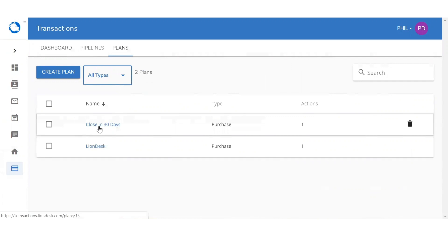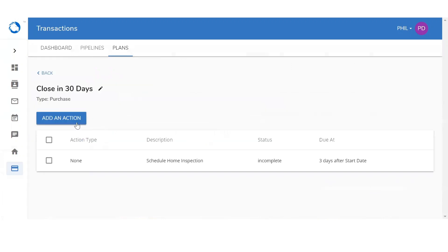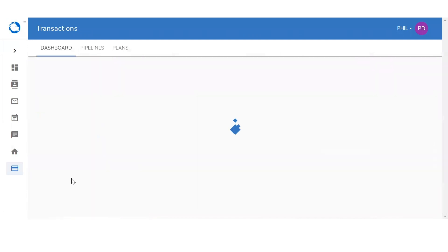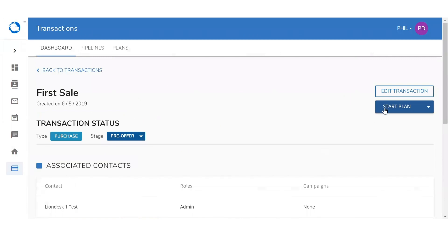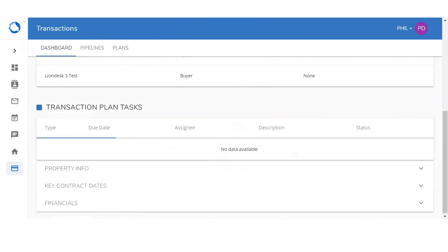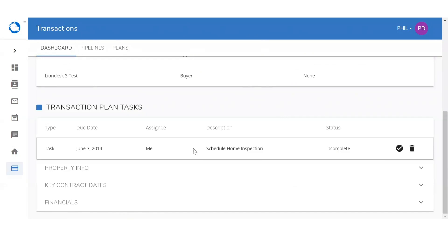If you wanted to continue building that plan, click on the name and you'll be able to continue adding more actions. We're going to go into the dashboard and assign that plan to one of our transactions — we'll click on 'for sale' and then start the plan we just created: 'close in 30 days.' Now that we've started that plan, we can scroll to the bottom and it's going to update the transaction plan tasks below. You'll see the due date, the assignee, as well as the task itself. Once you've finished that task, click on the check mark and it will remove it from the plan.